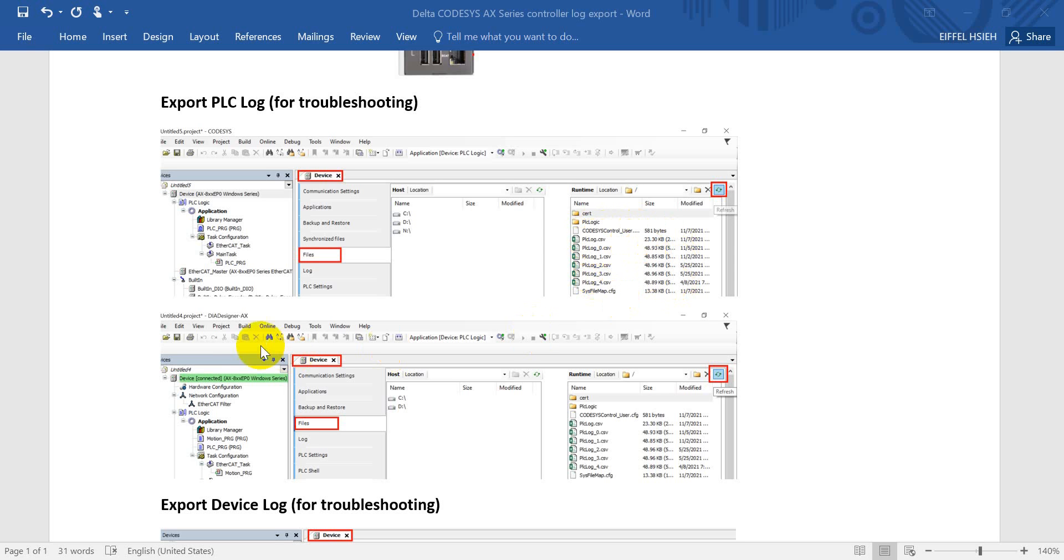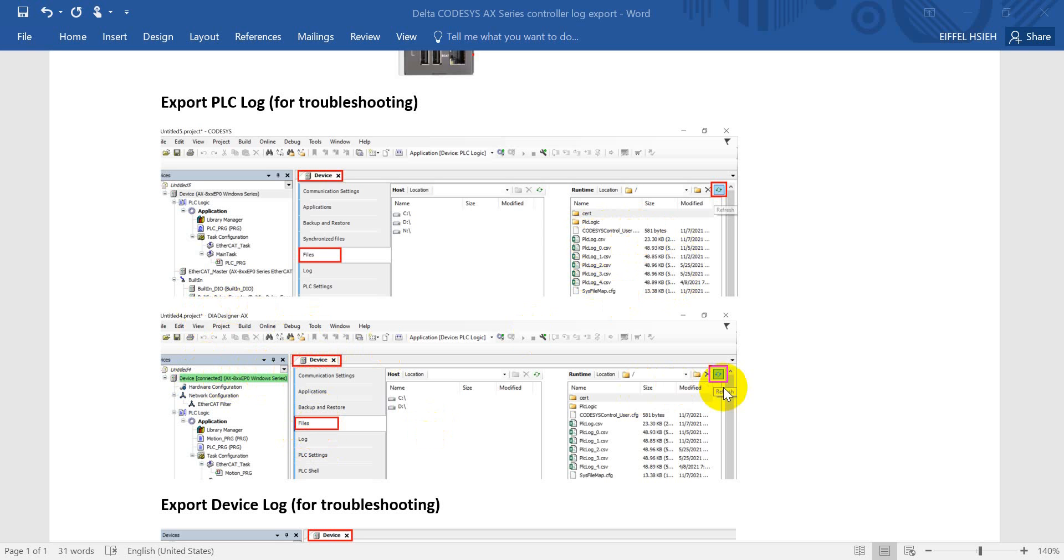And second, you can see this one will be DIA Designer AX. Actually it's similar, it's the same way. We double-click device and click files, and then refresh, so you will see the exactly same pattern.